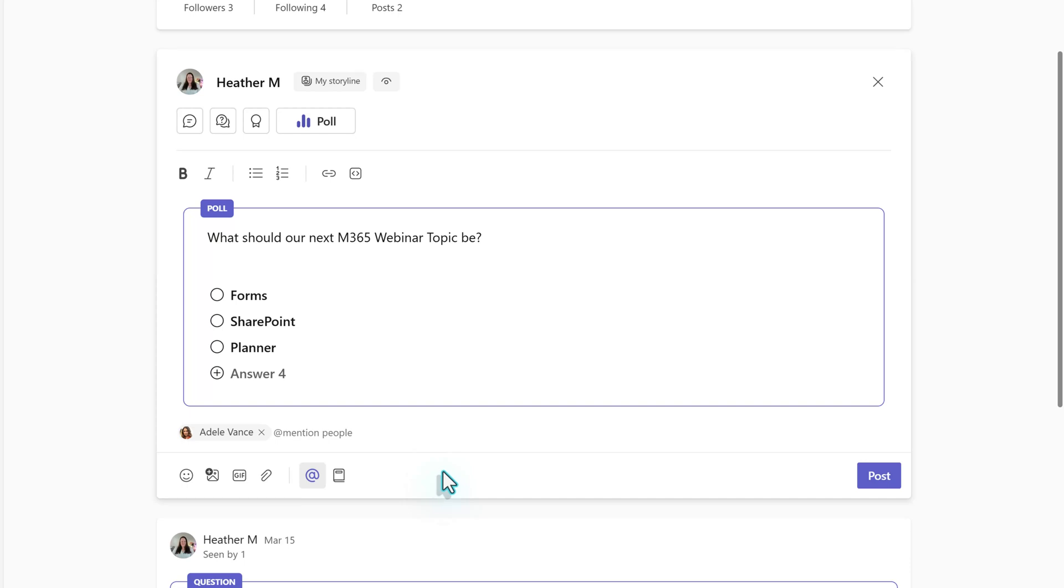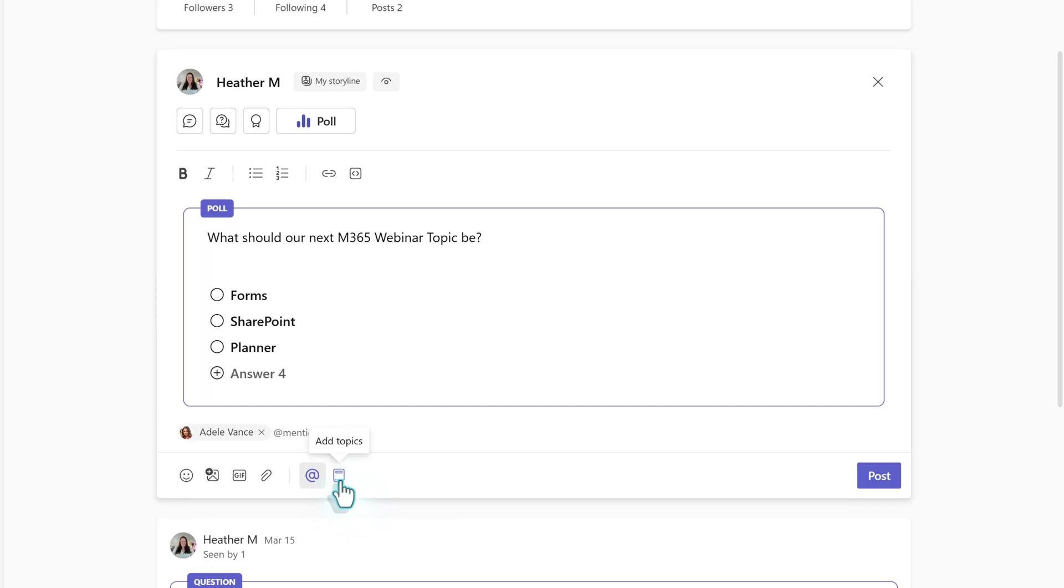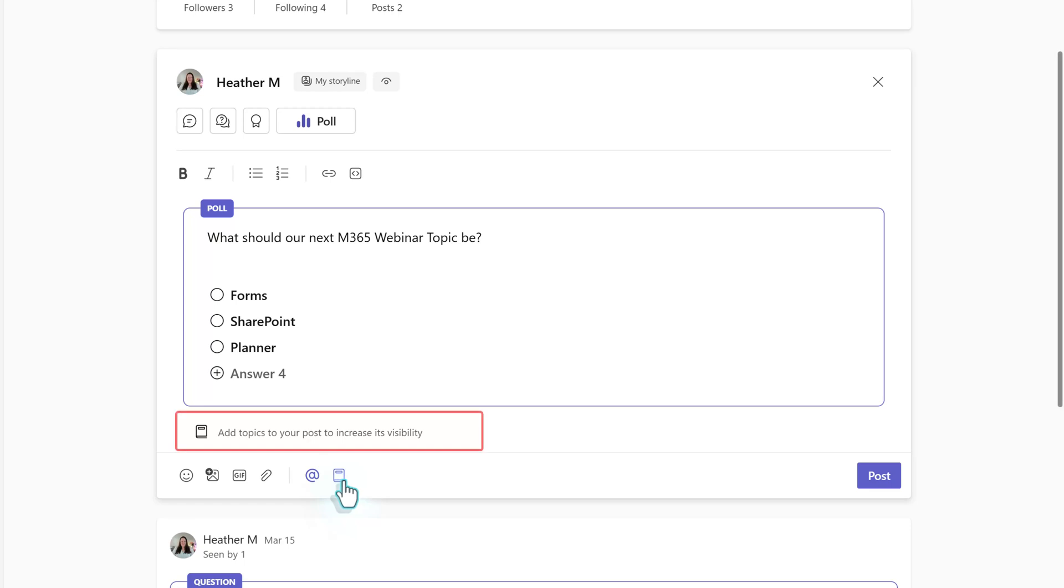Another way you can make it easier for people to find your Storyline post is to use topics. This is kind of like using hashtags on social media. When you click the topics button in the toolbar at the bottom of the post, a section will appear where you can search to see if an existing topic matches the one you would like to use.